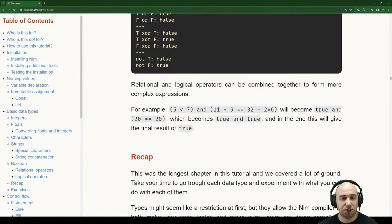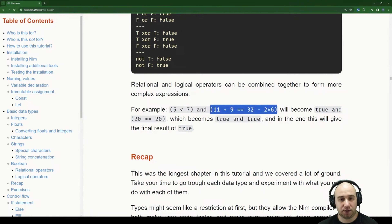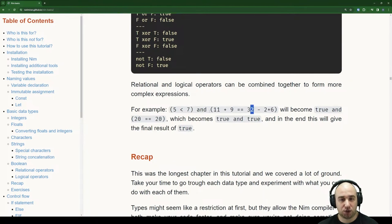Relational and logical operators can be combined for more complex expressions. For example, with parentheses: first evaluate 5 < 7 which is true, then evaluate 20 == 32 - 12, which is 20 == 20, which is true. Then true AND true gives us the final result of true.